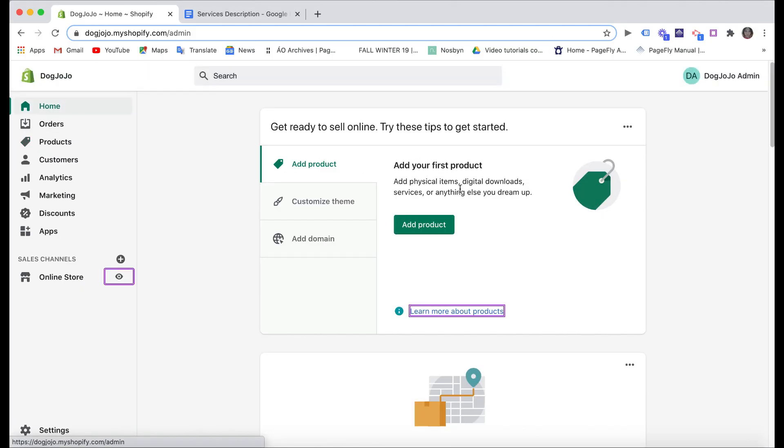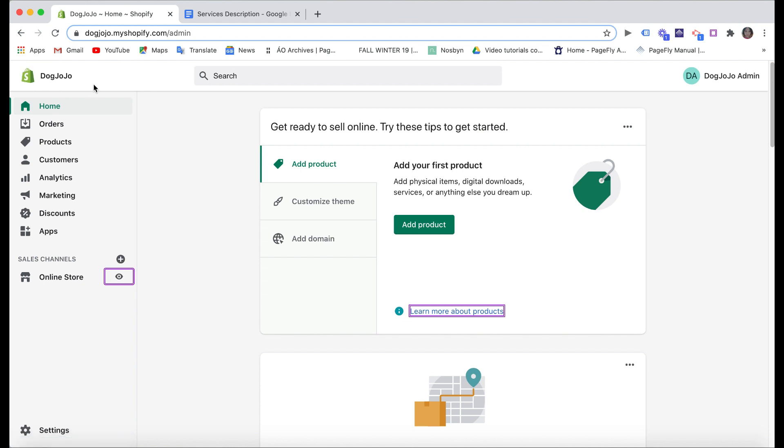Here is the Shopify main dashboard after you sign up for the free trial. Fill in some basic information, enter your store name, etc. My service store is a dog training and caring center called Dog Jojo. As you can see here, we have a brief tutorial on how to start the Shopify trial to build an online store. You can check out the link in the description box below or at the end of this video if you want.